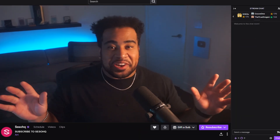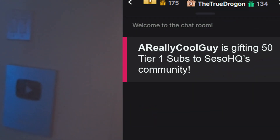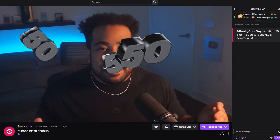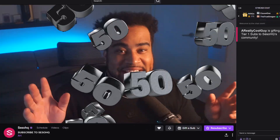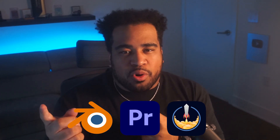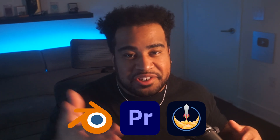Have you ever been watching a stream and some person just drops 50 gifted subs on your streamer and they're celebrating — and this animation is happening? This animation is actually incredibly easy to do. All you need is Blender, an editing program that can open images and sequences, and of course Stream Elements, which you can find at streamelements.com. That's how we're going to create our custom alerts, and it's super easy.